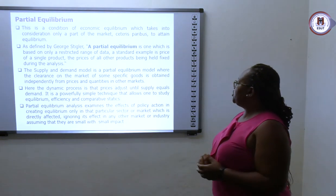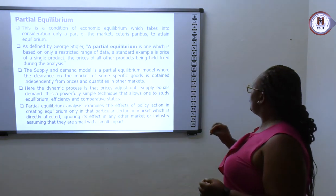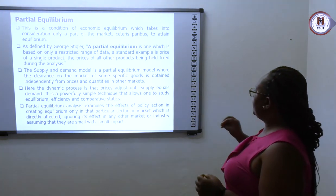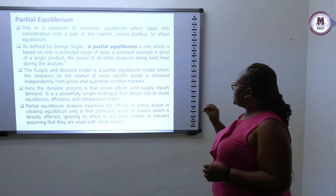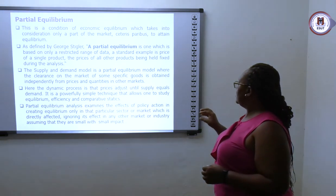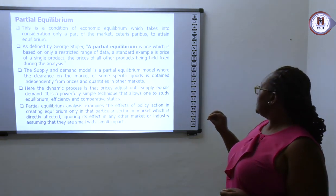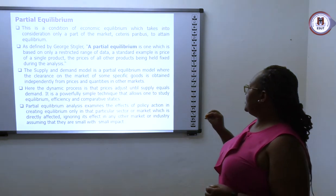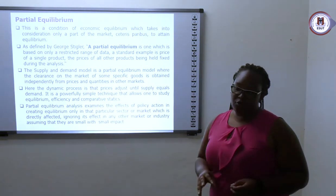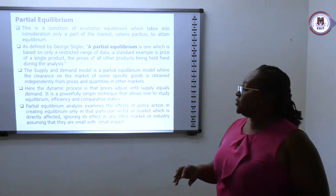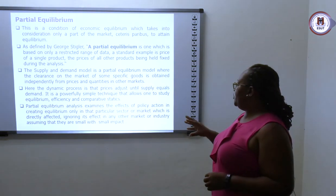As defined by George Stigler, partial equilibrium is one which is based on a restricted range of data. A standard example is the price of a single product, where all other products are held fixed during the analysis — all other products are fixed while we examine this one market.